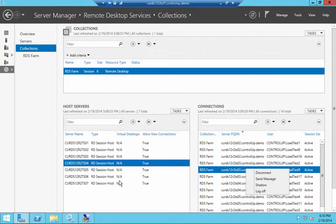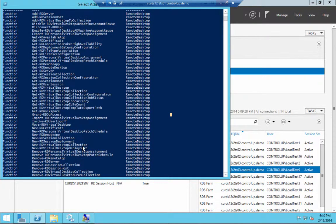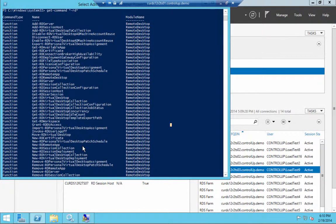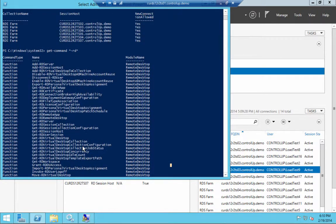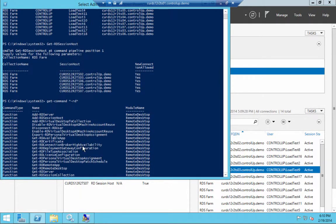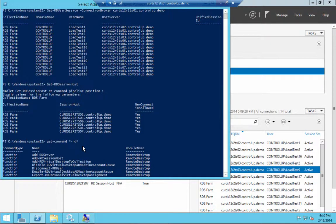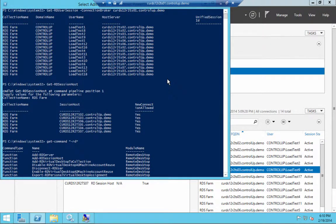PowerShell cmdlets can be used to configure and manage session hosts and other objects such as RemoteApp published applications, broker settings, and more. These cmdlets can be leveraged when there's a need to automate management tasks or to perform them on multiple targets.